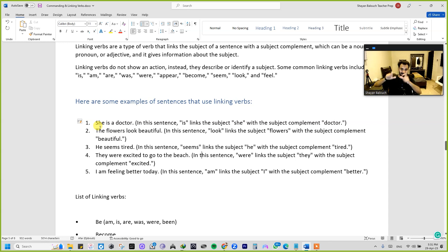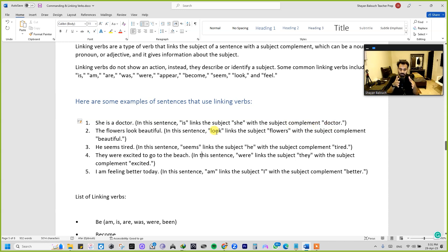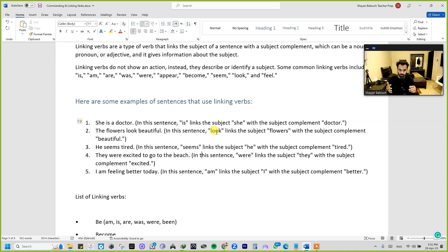'She' is the subject of the sentence. 'Is' is the linking verb, and 'doctor' is the subject complement — it tells about her profession. That is the subject complement. In the next sentence, we'll have an example related to an adjective, which you all know about.